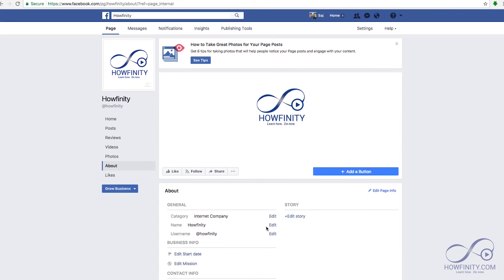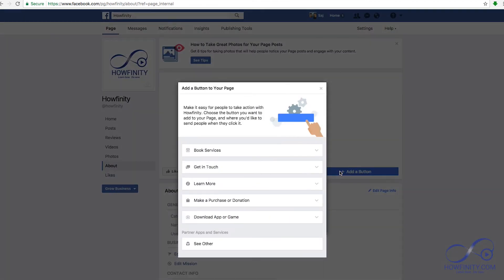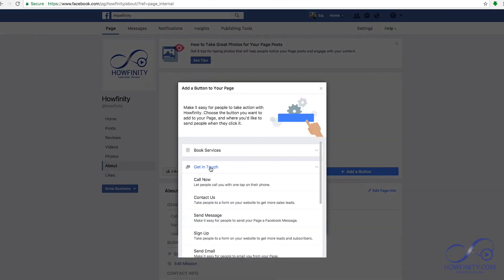Facebook is always changing and improving their business pages, so when you watch this, this page may not look exactly the way it does now. When I made my first Facebook business page five years ago, it looked nothing like this. Just make sure you have all the information that's relevant to your customers. You could even add a button here just to make it easier for people to get in touch with you.